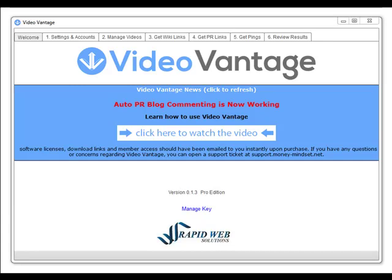Hi guys, it's Andy Black here and thanks for clicking through to this page. This is Video Vantage. It's a new software tool that will automate the process of ranking your videos on YouTube and in Google for competitive keywords.